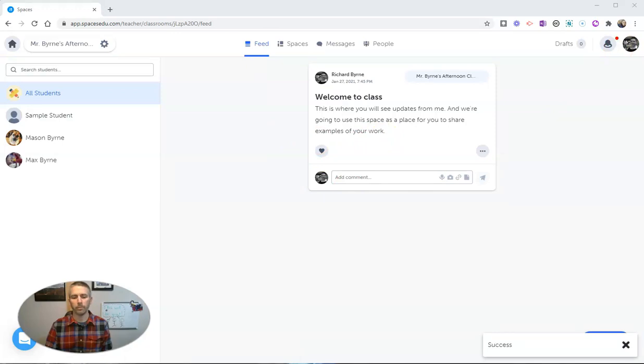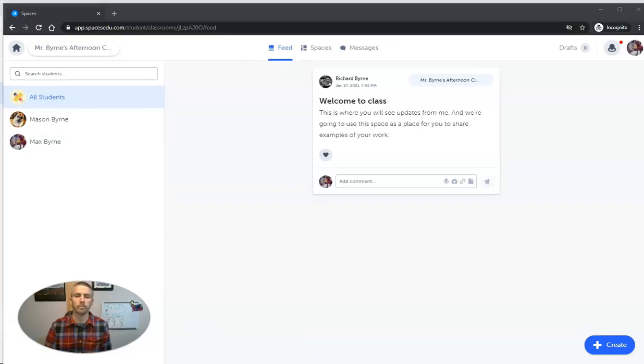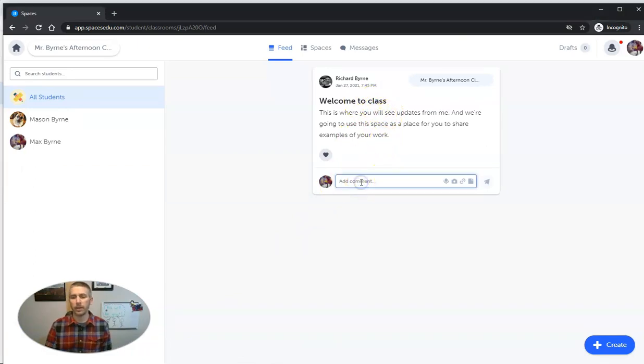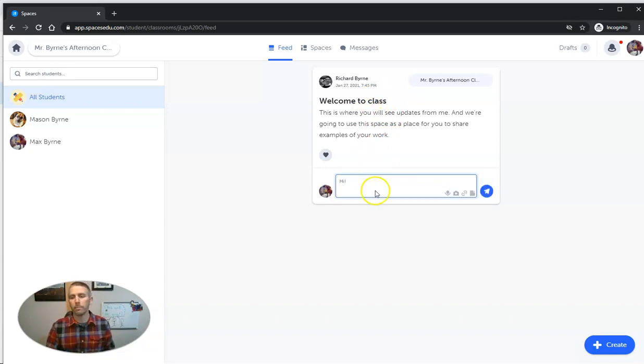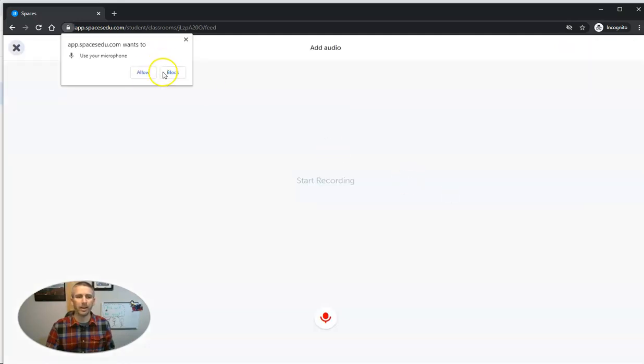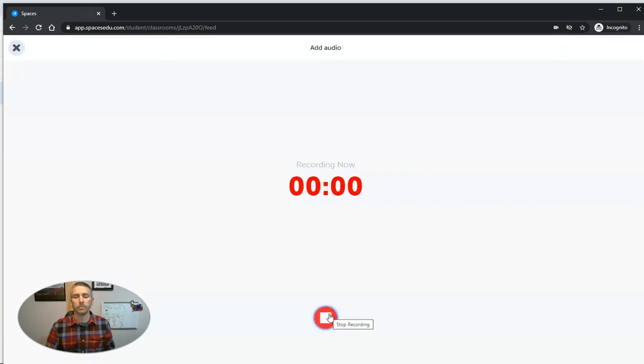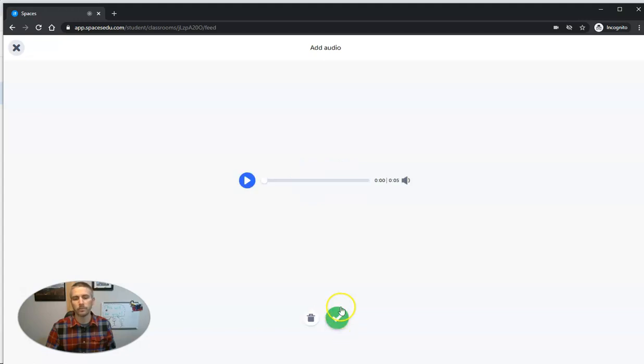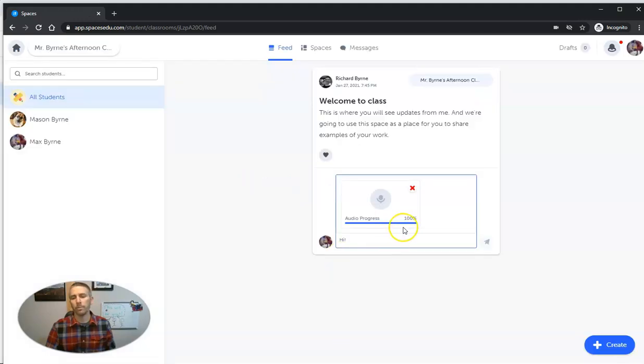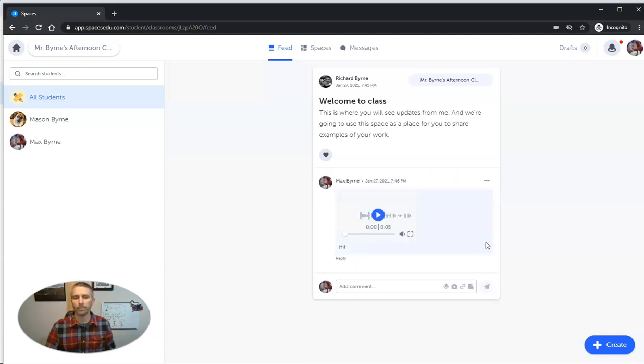And now take a look at what the student sees when they are viewing this space. So a student will now see this message right here from me and they can write back and say 'Hi.' But they can also use the built-in audio tool. They can just click on that: 'Hi Mr. Byrne, I'm so happy to be in your class.' There's a little audio message that they can now leave for me.